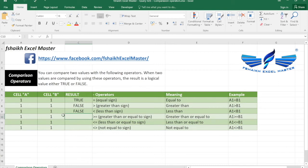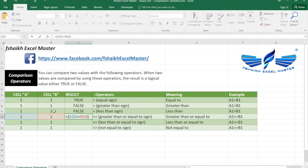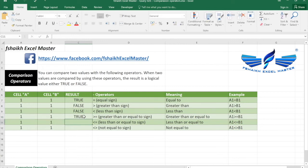So this is very interesting my friends. We're going to write the formula equals. The value in cell A is greater than or equal to the value in cell B. So once the value is greater than or equal to the value in cell B, then the logical test should return the value as true, which is correct.